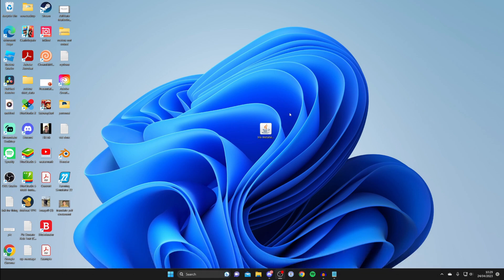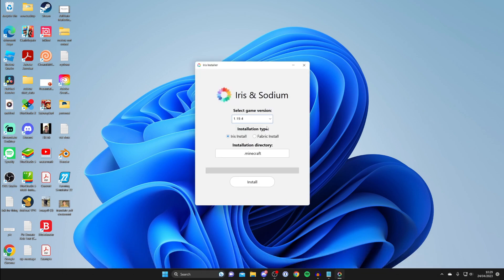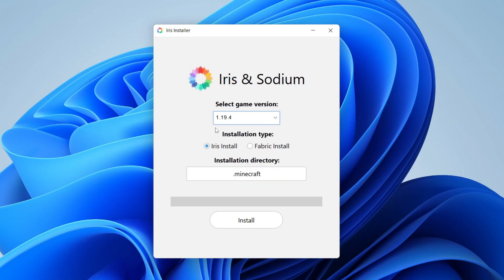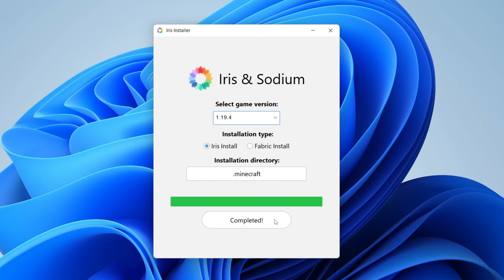All you need to do is run this just like so. Once you run it, then what you need to do is select your game version, in this case I'll do 1.19.4. Make sure Iris install is selected and then tap on install like so. It should install and as you can see it now says completed.